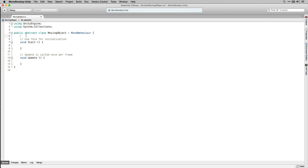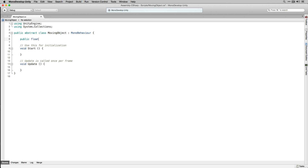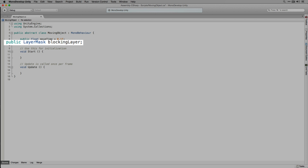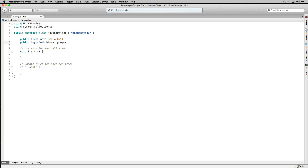Next we're going to declare our public variables. We're going to start with a public float called MoveTime, which is the time it will take our object to move in seconds. We're also going to declare a public variable of type LayerMask called BlockingLayer. This is the layer on which we'll check collision as we move to determine if a space is open to move into. You may remember we placed our player, enemies, and walls on this layer when creating our prefabs.